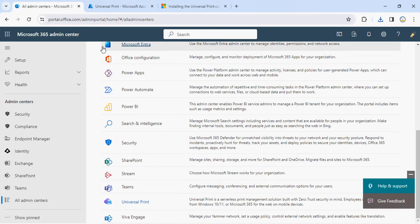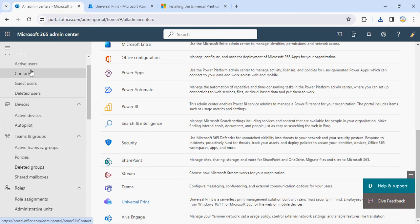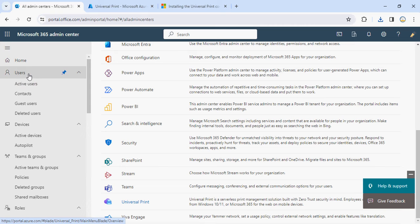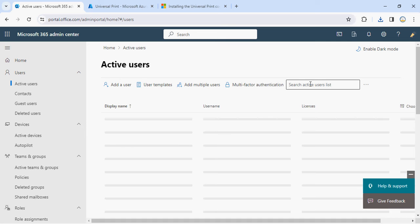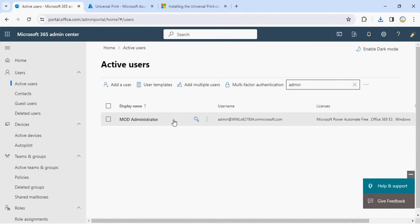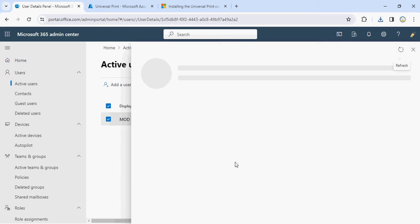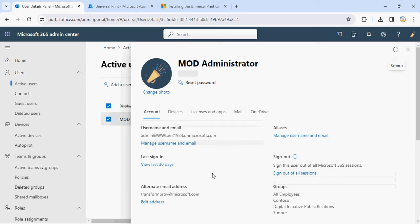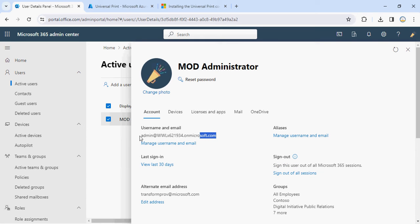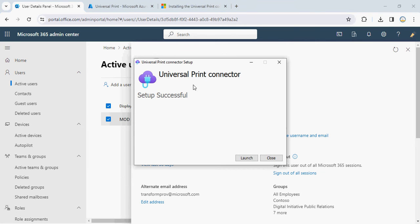Before I go there, I need a user ID with the appropriate permissions, so I'll go to my users and search for my global admin account. I'll use this — this is my admin account, it's a test tenant only for demonstration purposes. Let me copy this global admin account and go back. The setup has been successfully completed and it will ask you to launch it.